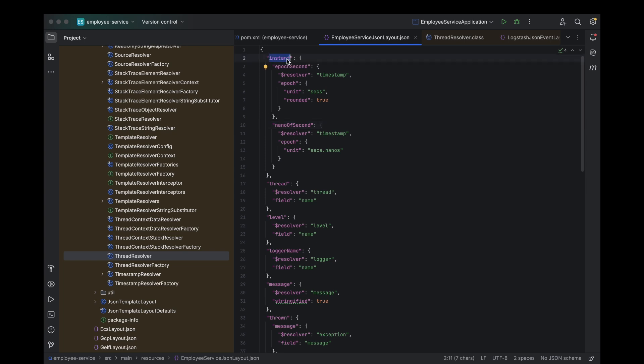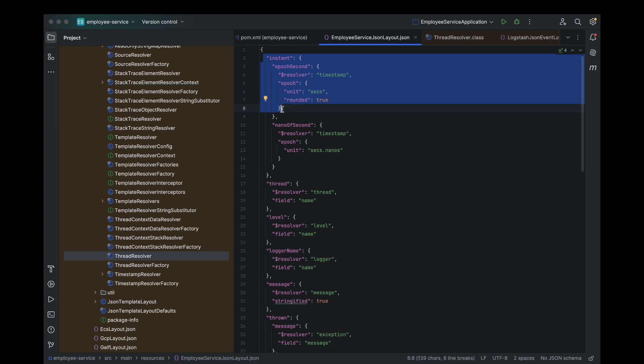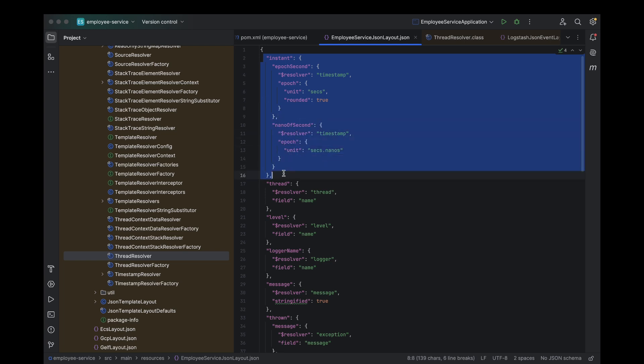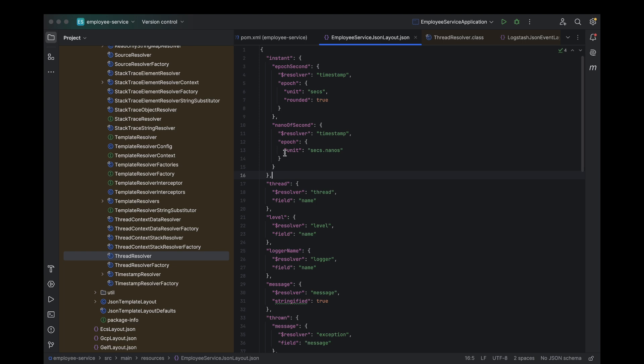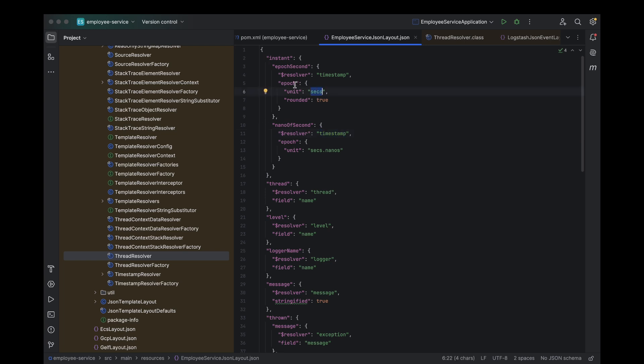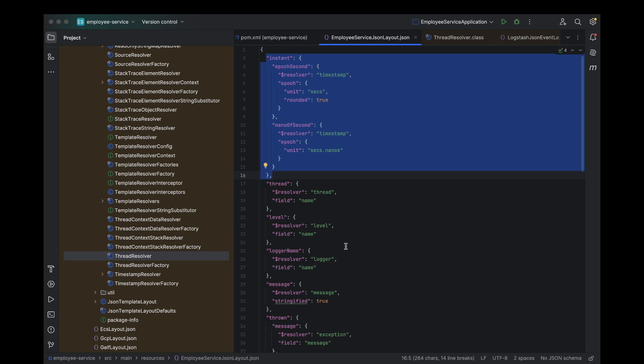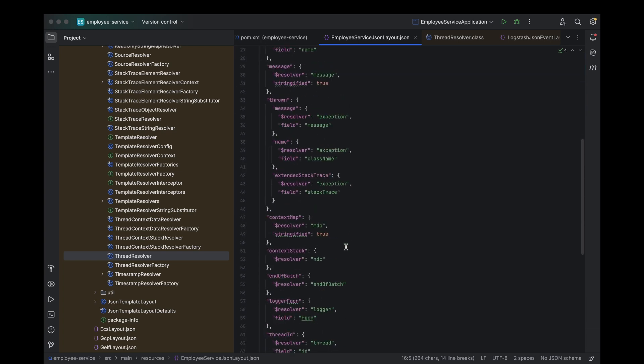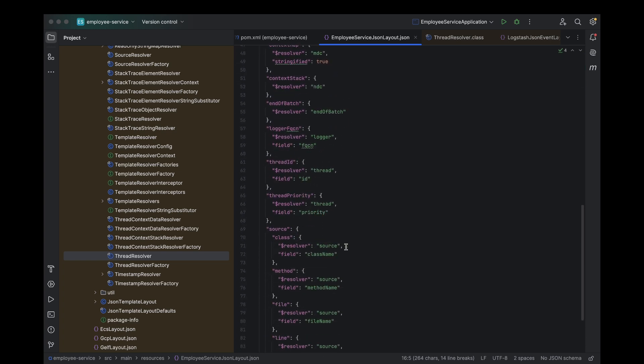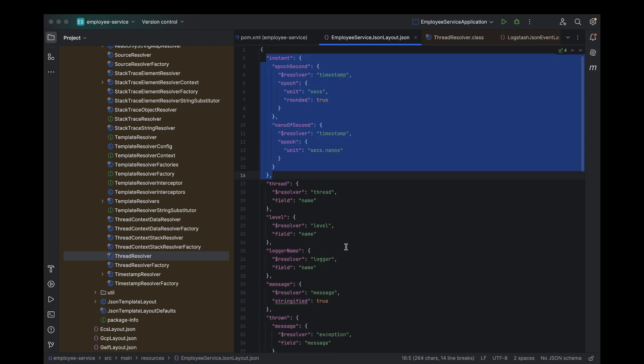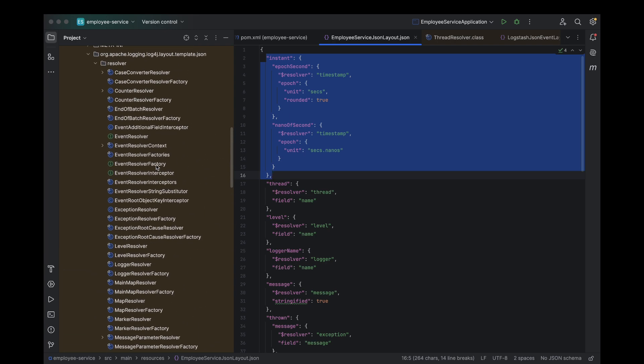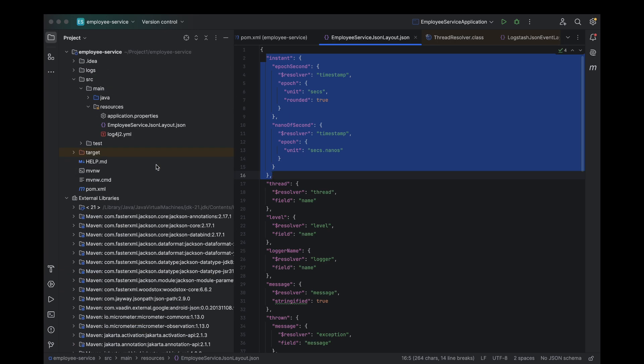Now, let's talk about nested structures in the JSON layout. As you can see on my screen, this structure is a bit more complex, it's nested. In this case, we have a structure where there are two keys inside: epic second and nano of second. These keys have their own resolvers, and just like before, these resolvers are responsible for fetching the correct data. So what happens is that within each nested structure, the corresponding resolver will define what data is needed. For example, the epic second resolver would return the timestamp in epic seconds, and the nano of second resolver would return the timestamp's nanosecond precision. This nested structure allows you to have more detailed and organized logging, where you can store and retrieve multiple pieces of related information in a hierarchical manner. This is super useful when you need to log data that's more complex, like timestamps or any other data that benefits from a structured format. It makes your logs more readable and easier to analyze.